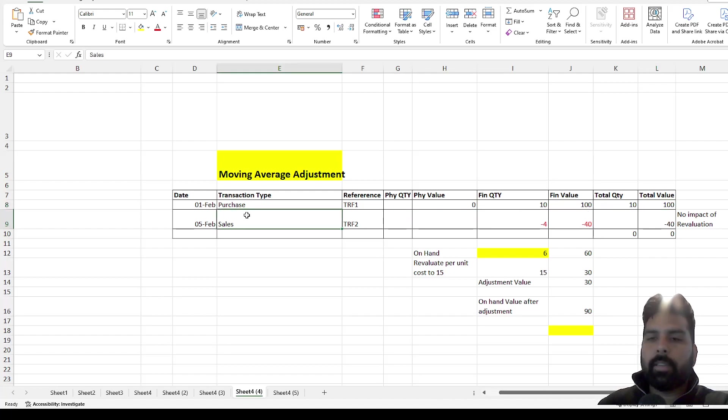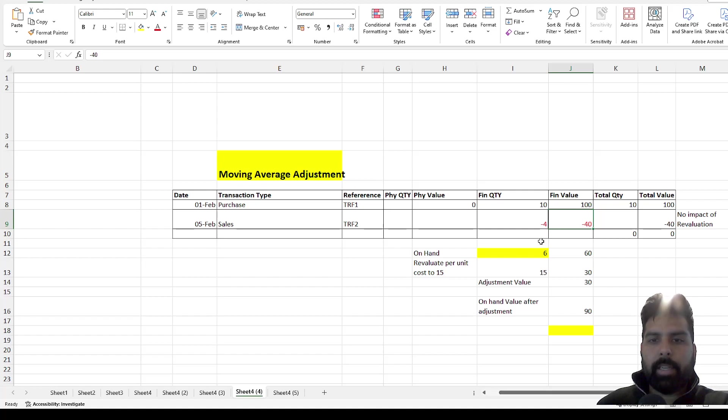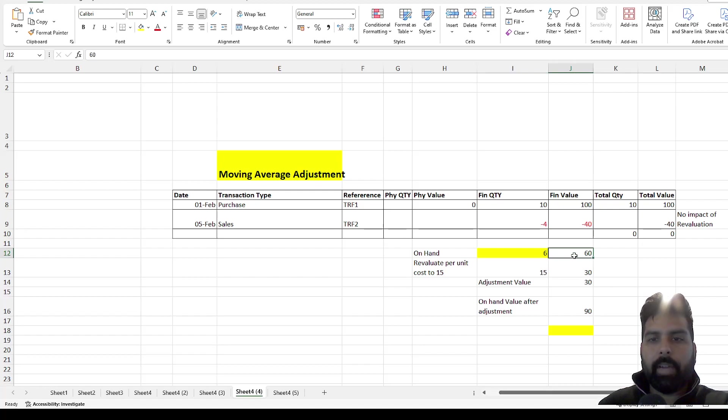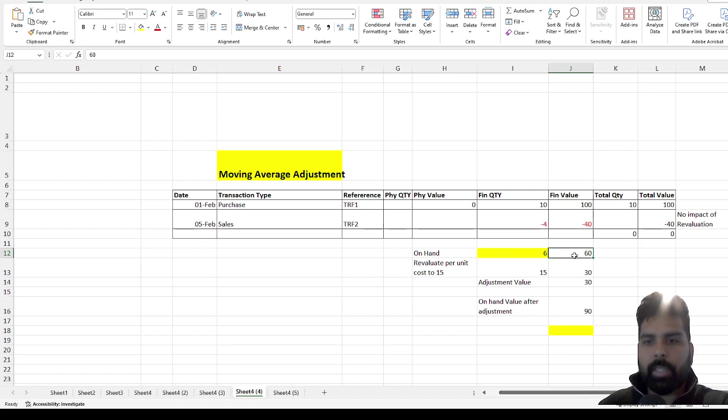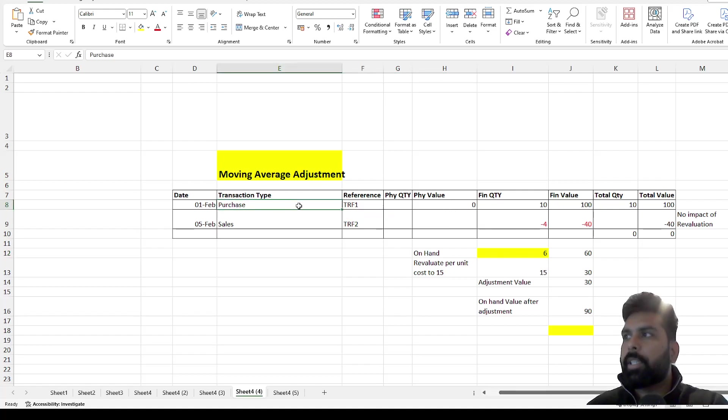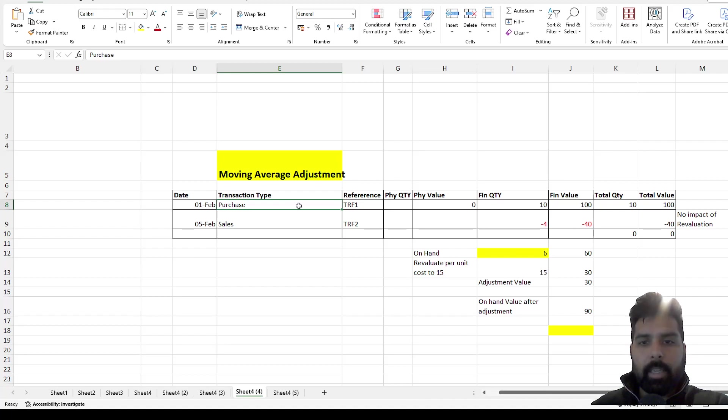Now let's say if I make a sales in this particular transaction for 4 quantity which will obviously go at 10 each which is 40, and it is posted. Now if I see on-hand quantity at this moment, it is 6 and the value is 60. And now if I realize that my unit cost which I have posted for this moving average earlier using the first purchase transaction was not supposed to be 10, it is supposed to be 15.